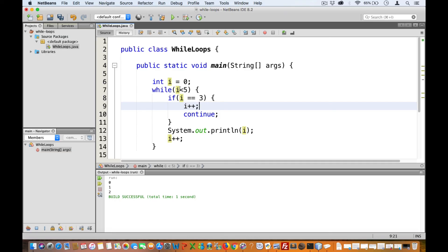And at this point, i is now four. So we skip the if statement and then we execute the remaining statements.